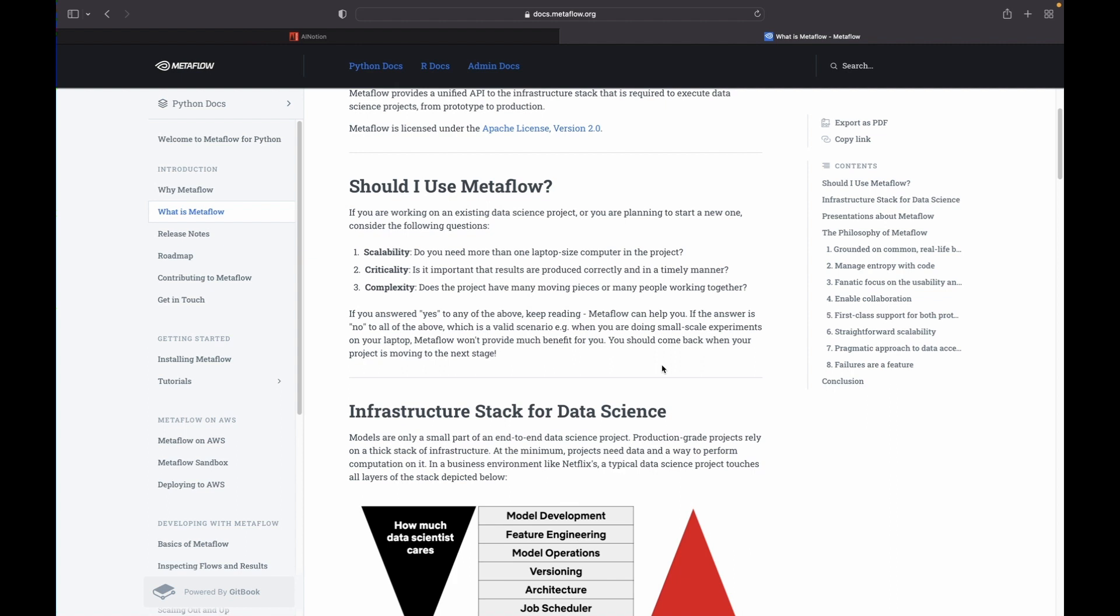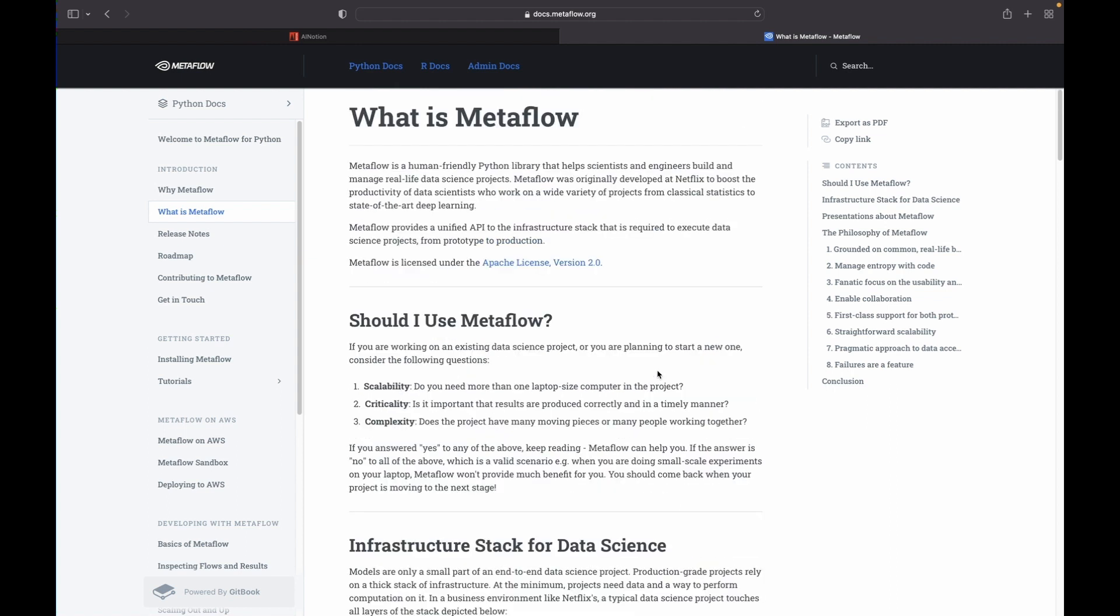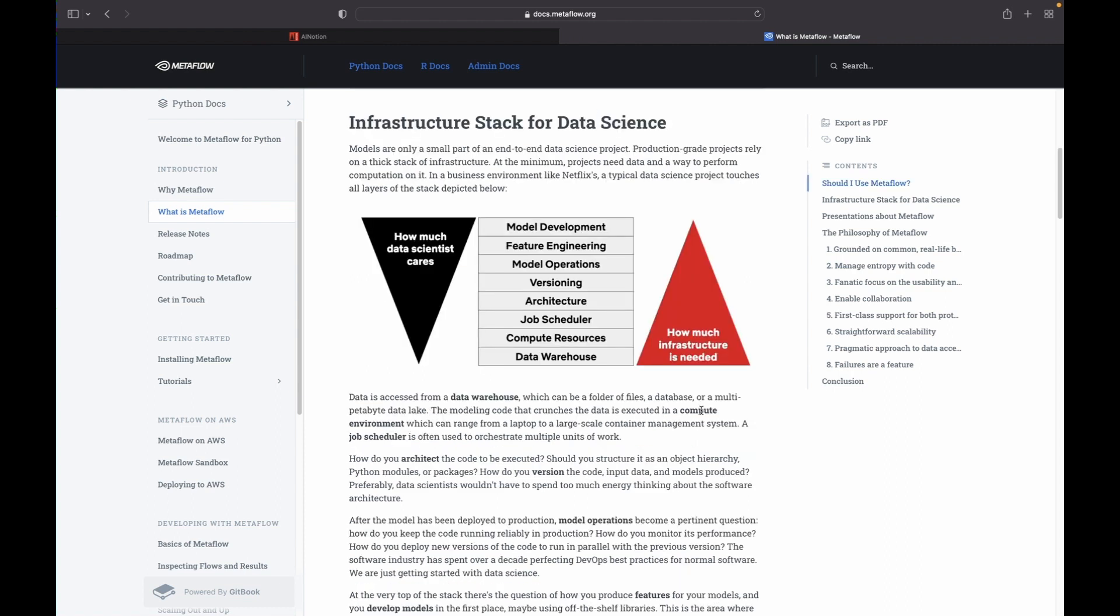Also we have discussed how it accelerates the development process by tracking the experiments done by data scientists. So to cut the long story short, Metaflow becomes a rescue for data scientists.